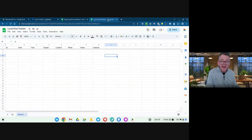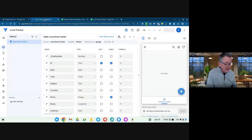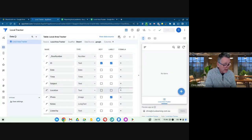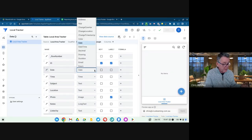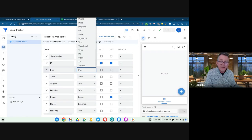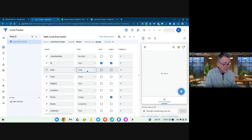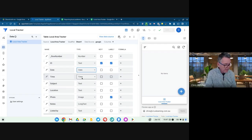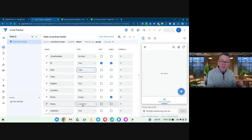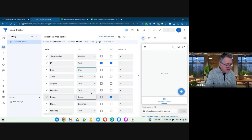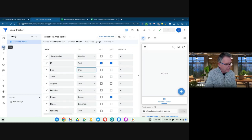These are the categories: ID, date, time, subject, location, photo, notes, listed by — exactly the same as the headings I had on the sheet. It's done a couple of clever things: it's recognized that my 'date' field is a date type, 'time' is a time field, 'photo' is an image field, and 'notes' is a long text field. It's been pretty smart just interpreting what things should be.